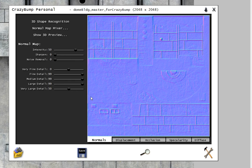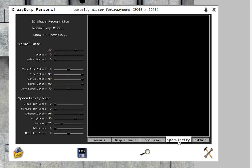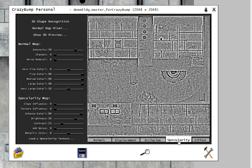These are the default settings for the normal map and you can click over to Specularity to see the default settings for Specularity.